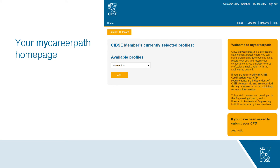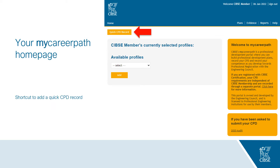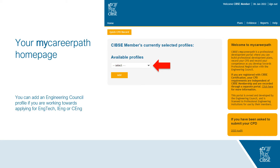Once logged in you will be directed to your MyCareerPath home page. Your name will appear where the red arrows indicate. On the right is a welcome message, and at the top is the main menu from where you can plan, record and report on your CPD activity. The yellow box at the top is a shortcut to record a quick CPD record.